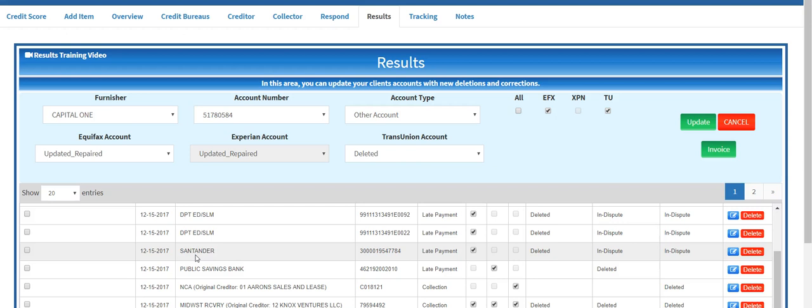Now sometimes when items are deleted initially it may lower your score in some cases, just depending on what else you have on your credit report. But she was one of the clients that came to us that actually had a couple of good credit card accounts that she had been paying on time.